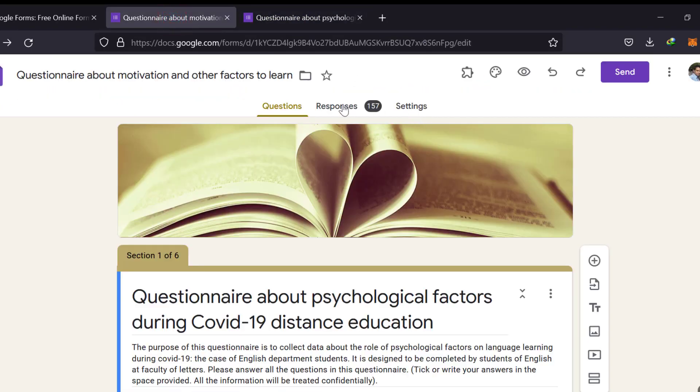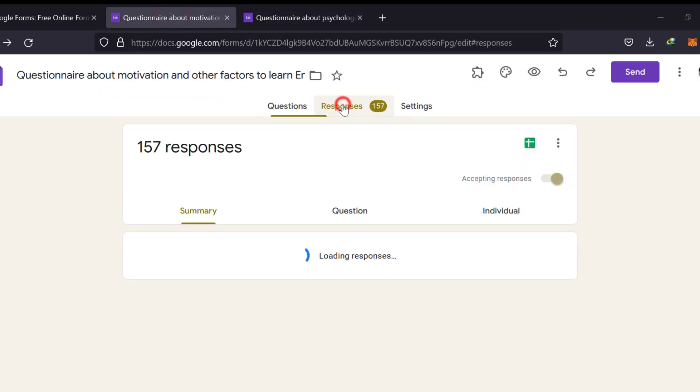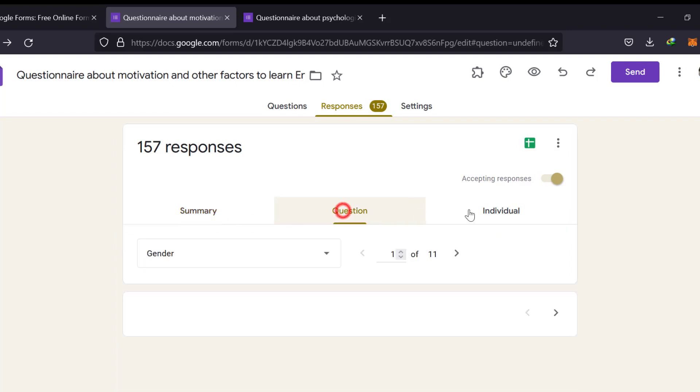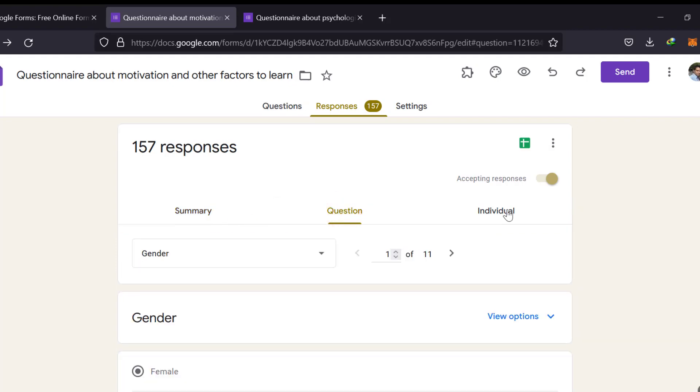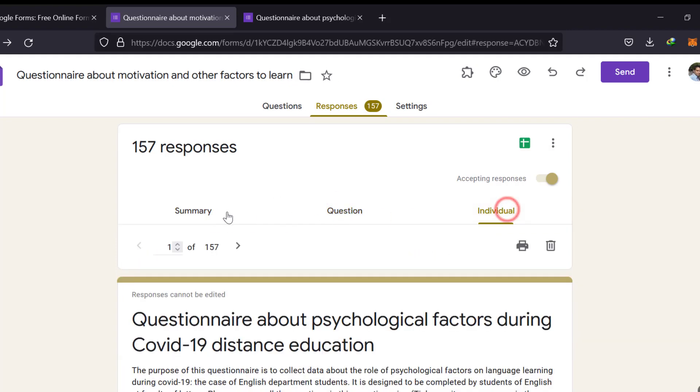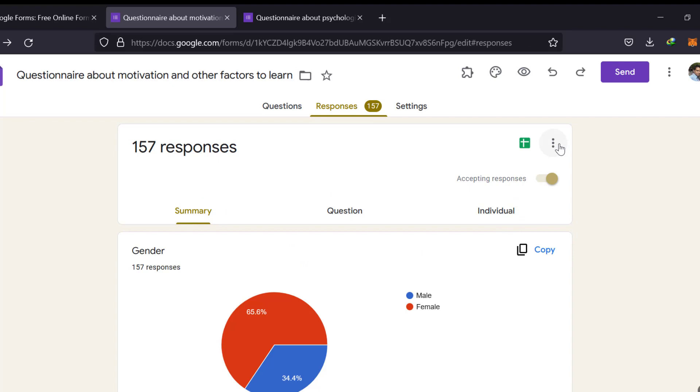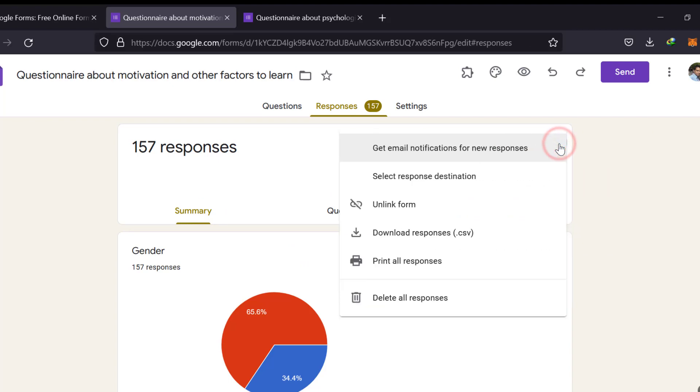The second way, we want to take the responses. We go to responses and we go to individual or we can print any format, either individual or question or anything. Just, we do the same procedure.